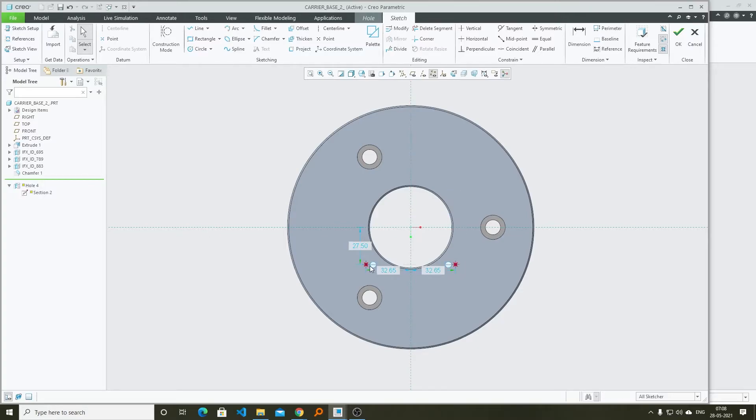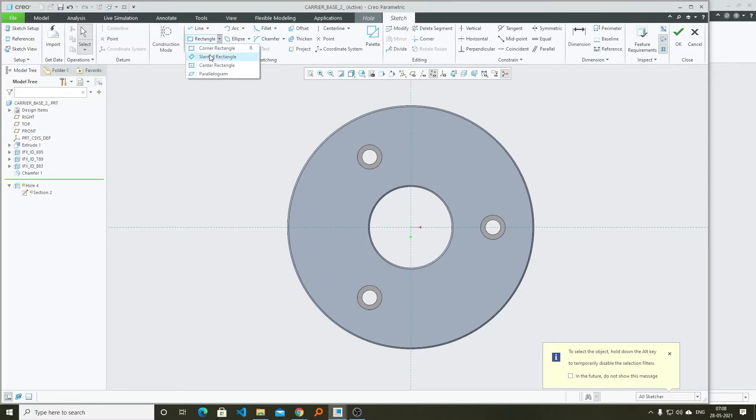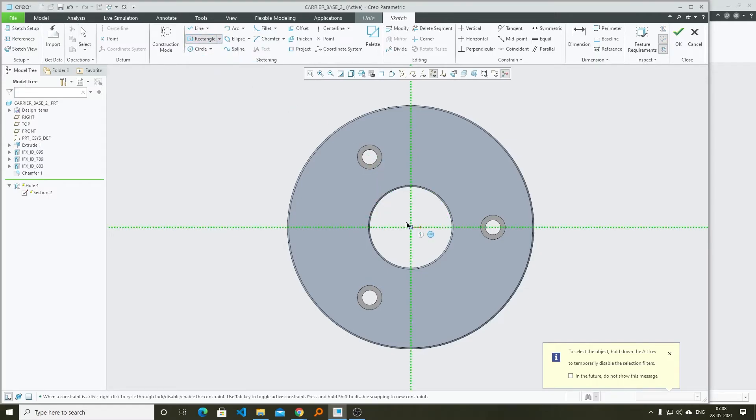This time I'm going to create a square. Let me just delete these points and let me just create a center rectangle.